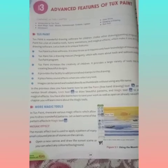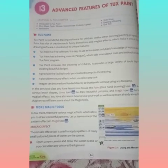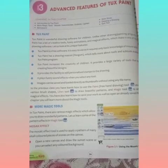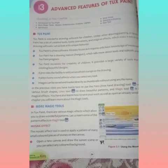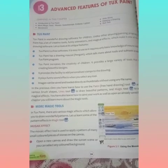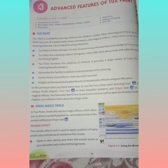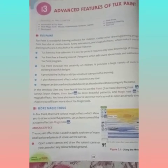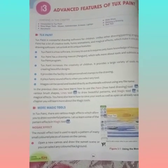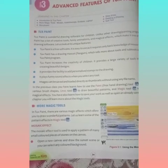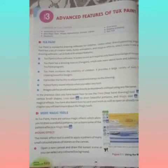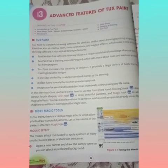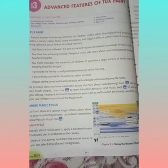The magic tools have some pattern effects. The first effect of the magic tools is the Mosaic effect. Remember, the first effect is the Mosaic effect. The Mosaic effect tool is used to apply a pattern of many small colored pieces of stone on the canvas.